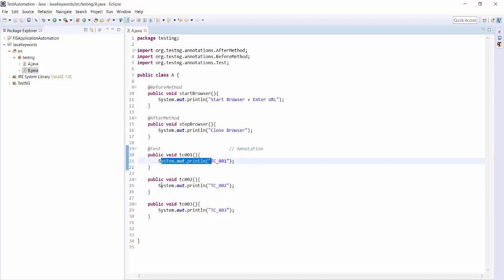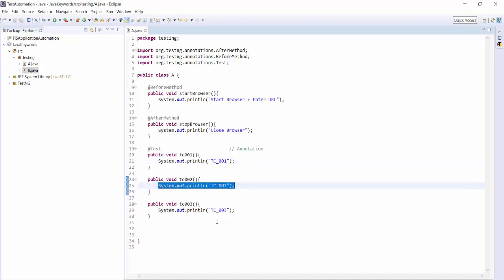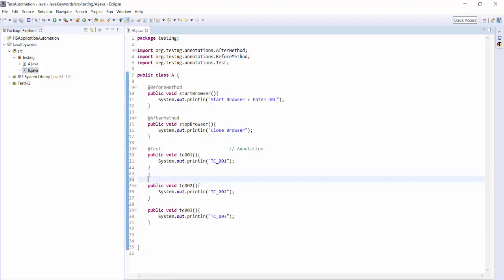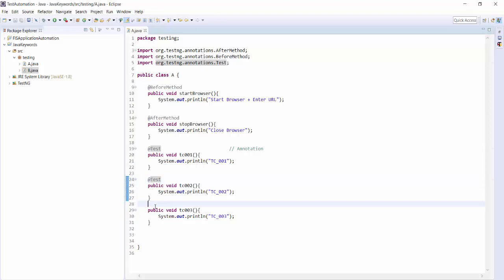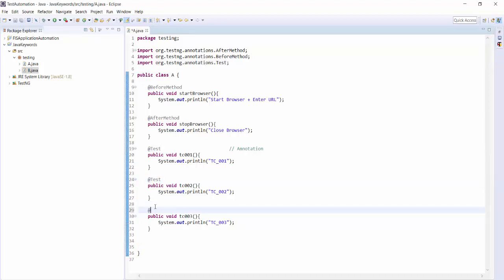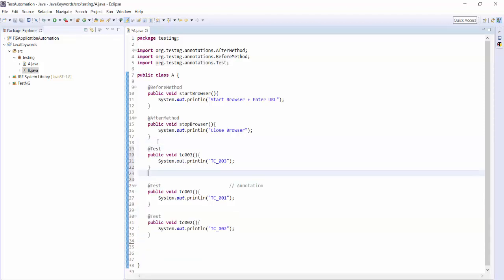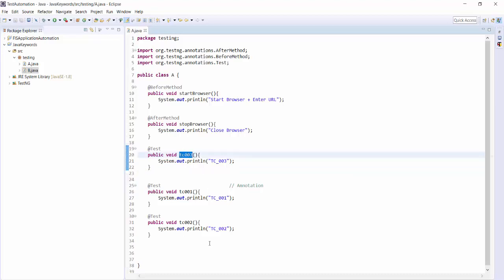As of now it is just a simple print statement, but in real time it will have actual automation code. Now I am going to write the annotation @Test for each method. I will put the third test case at the start, so now we have three test cases: test case 3 first, then test case 1, then test case 2. The order has been changed.